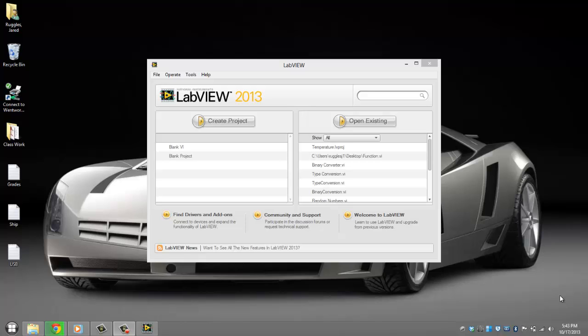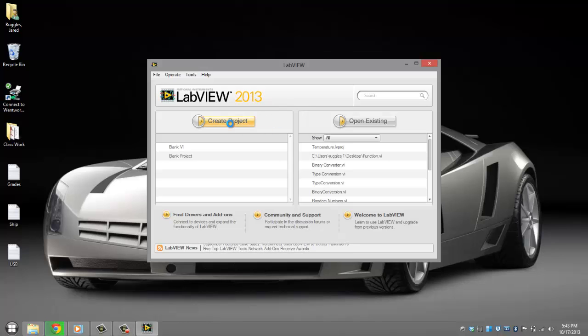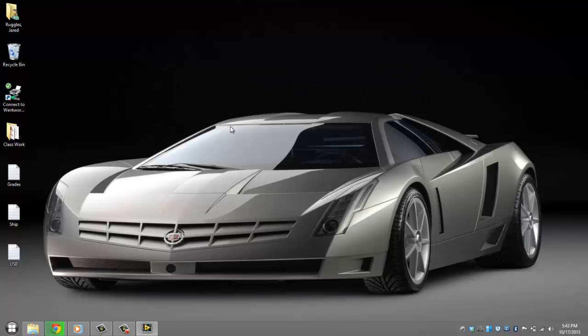Hello everyone, today I'm going to be showing you how to create a type converter in LabVIEW 2013. Okay, go ahead and create a new project and create a blank VI.